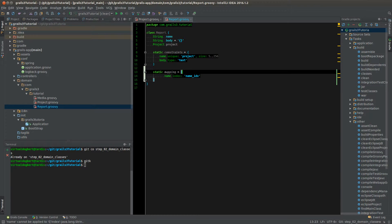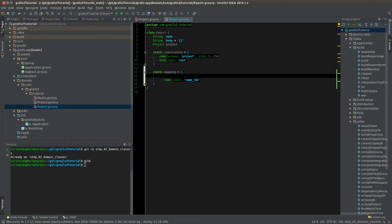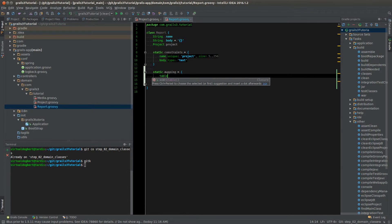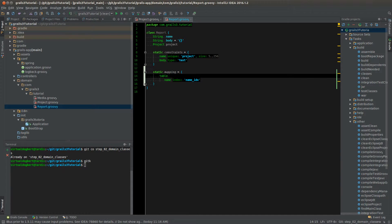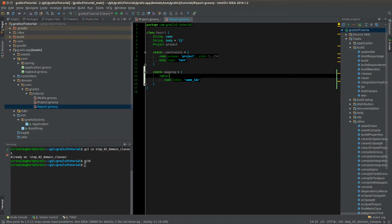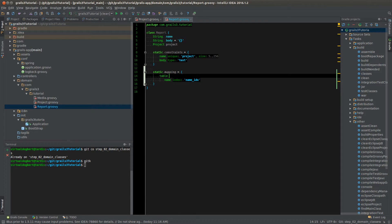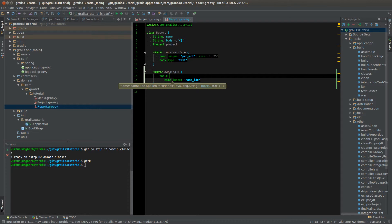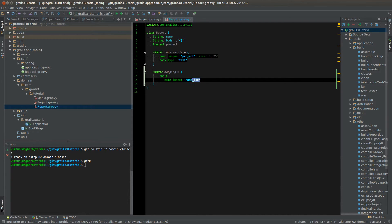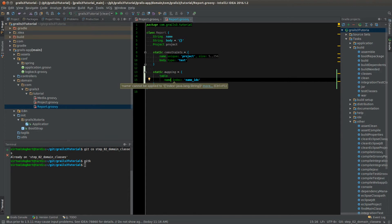You could also, if you wanted to map to say a particular table already in a database, you could use the table moniker and give that an actual table name. And that will allow you to actually map this domain class to a table, so you have a legacy database. And if you're doing that, then you probably do not want the drop create or the update, because that could cause you problems. You can also do mappings to columns as well through here. But this is just some of the things you can set up.